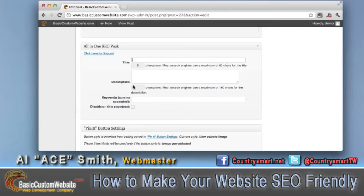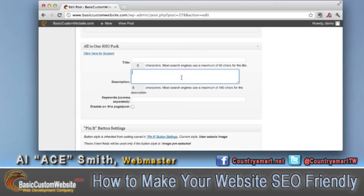And on the description, we do not want to exceed 160 characters. Exceeding these maximum limits will cause a problem for our web page, post, or article, because the search engines just won't look at us as favorably as if we were within their maximum limits. So we want to make sure we're within those limits.